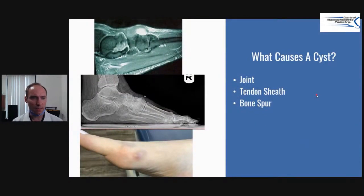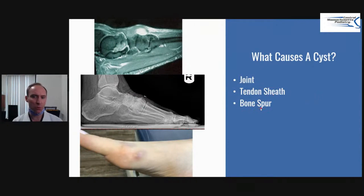What causes a cyst? To keep it really simple, it can either come from a joint, a tendon sheath, or a bone spur, which would be most likely arthritis.